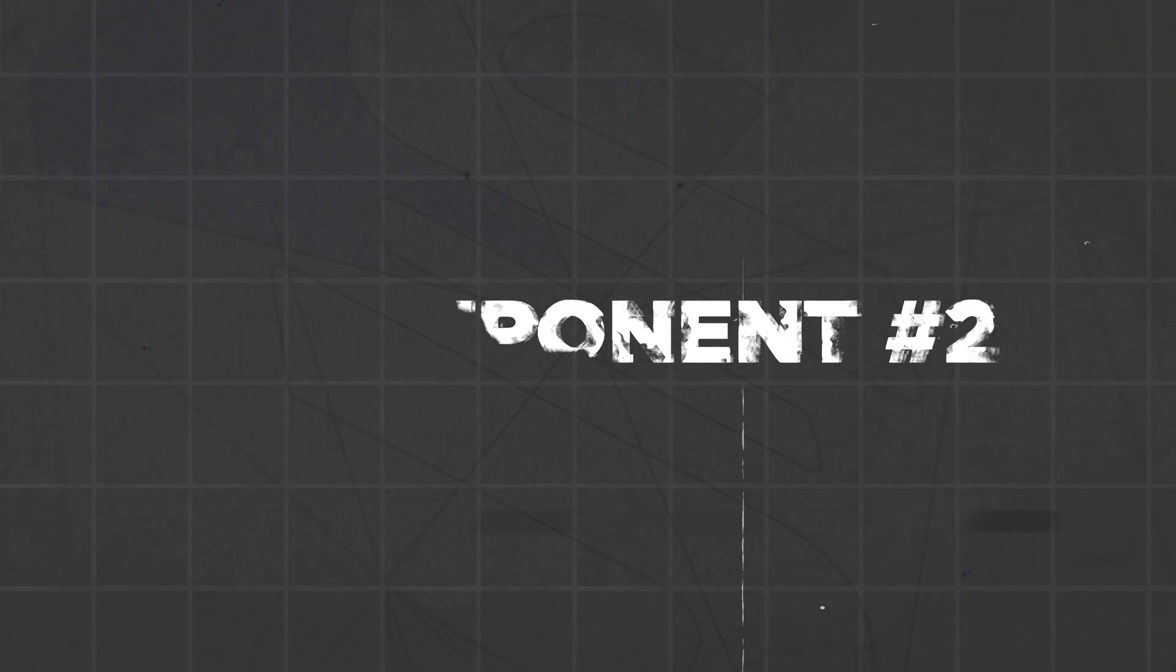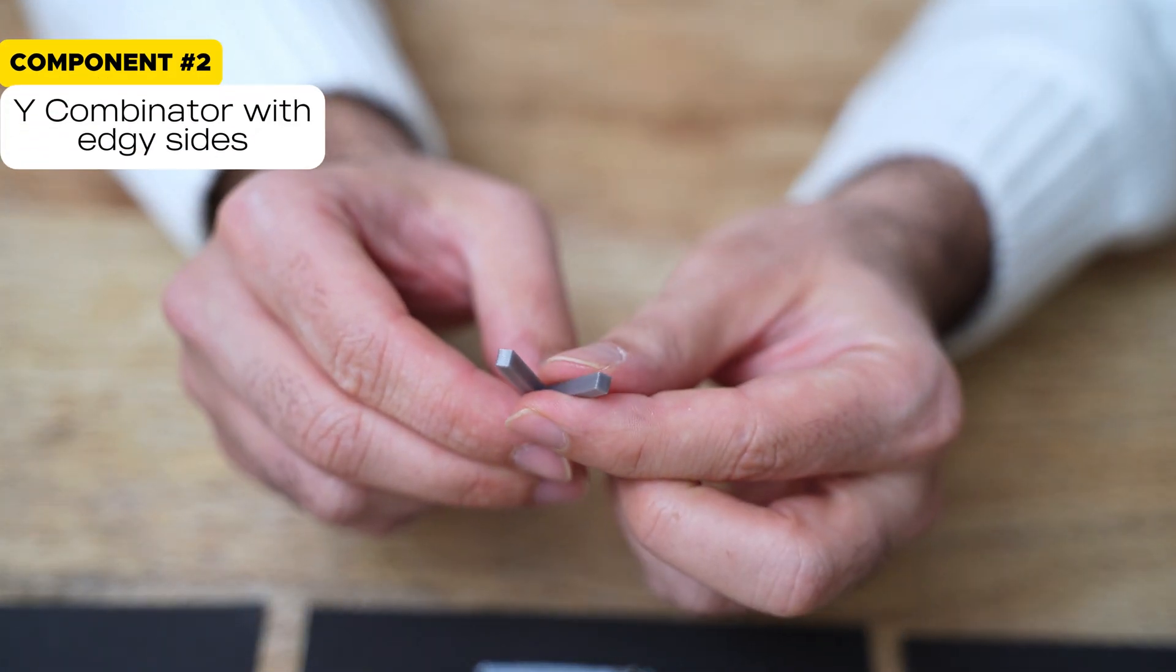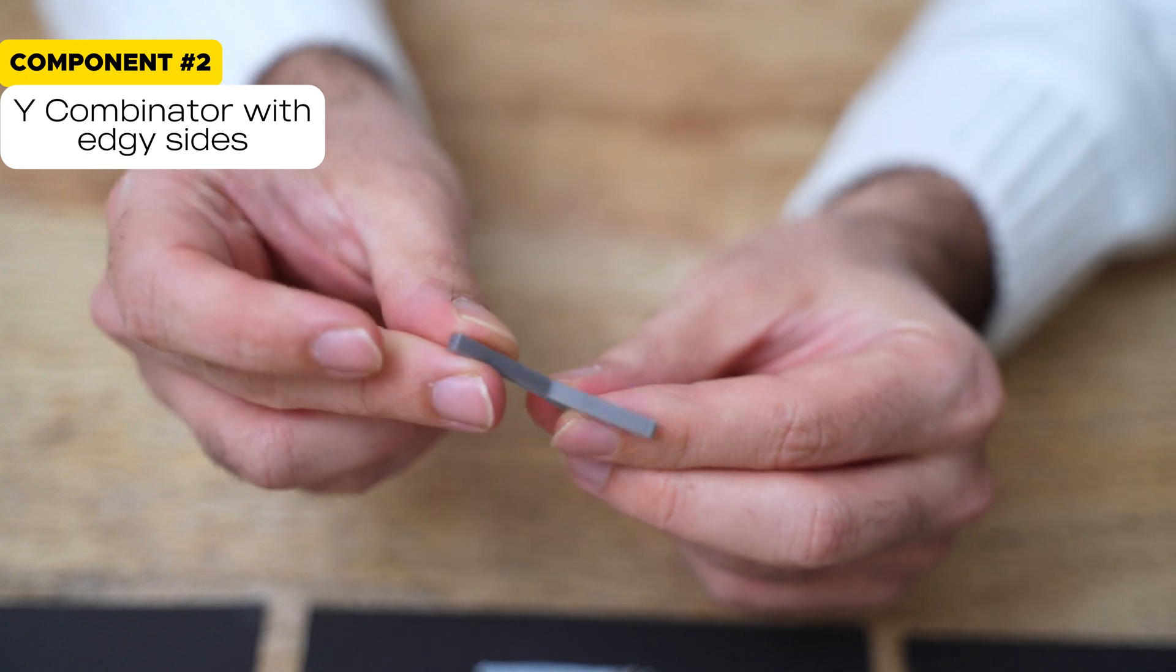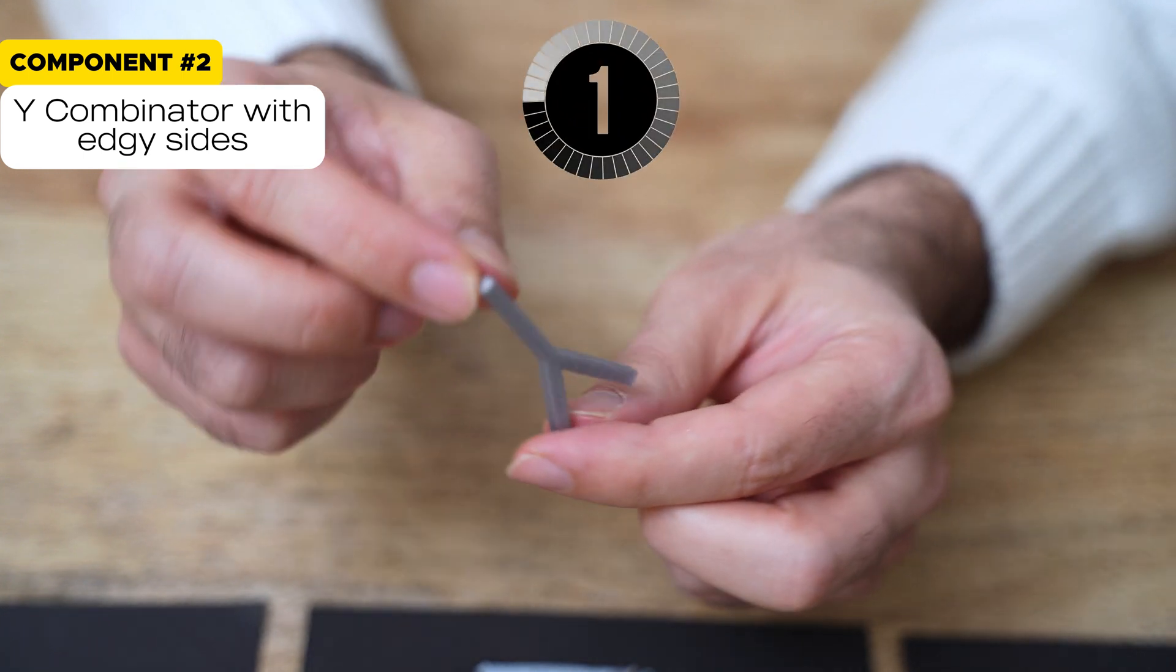How about this Y Combinator with the edgy sides? How many features do we need to create this? I'll give you three seconds.